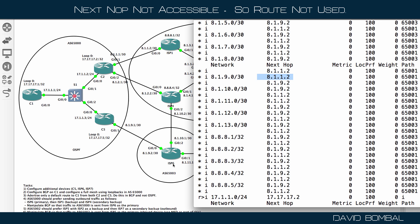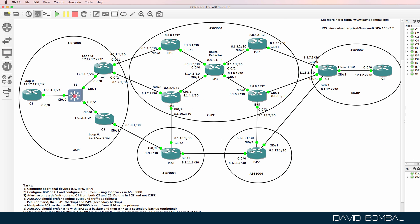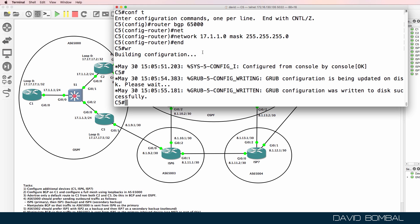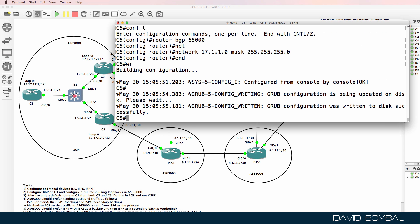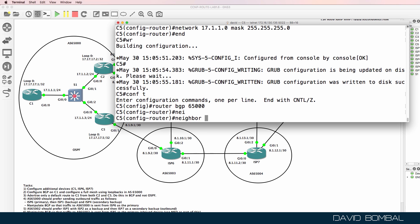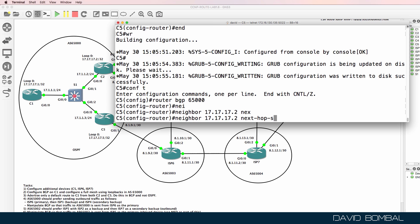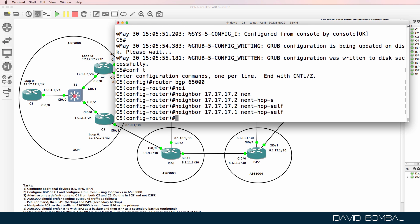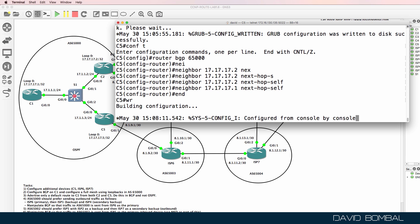Those are ISP router six and ISP router one. So I'm going to configure next-hop-self on customer router five and customer router two. On customer router five: router BGP 65000, neighbor 171.77.2, next-hop-self. I'll do the same for customer router one.